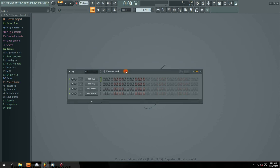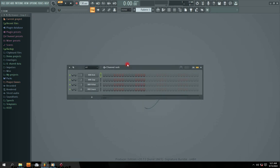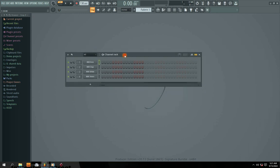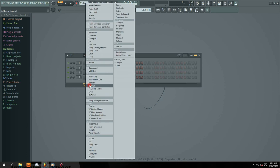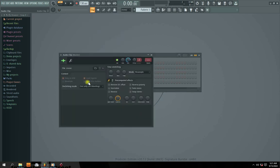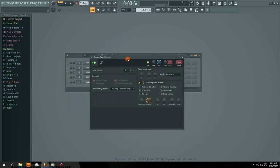So the first method: once you open your FL Studio, come right here to this plus sign and click it. You're going to look for 'Audio Clip' — click on Audio Clip. When you open it, you'll discover that there is no file — it's blank, there is no file inside.